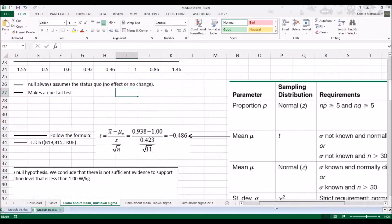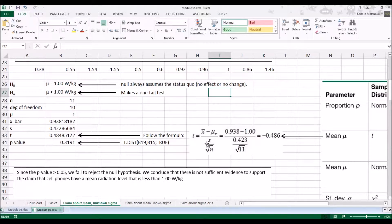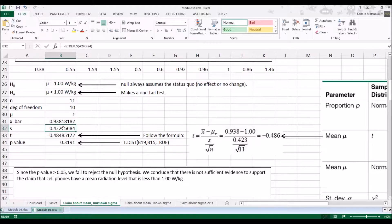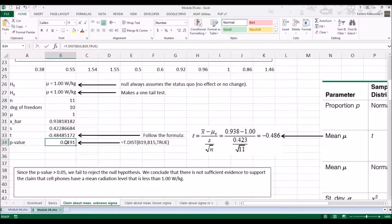Since we don't know sigma, we're going to calculate the test statistic t. For that you need x-bar, mu of x-bar, s, and n. Mu of x-bar is the same as mu, so mu is 1. n is 11 — if you count them there are 11 numbers — making the degrees of freedom 10. x-bar is calculated using the AVERAGE function, and s using the STDEV.S function. Plugging those into the formula, we find t to be negative 0.486. Plugging into the t-distribution function, we find the p-value to be 0.3191.